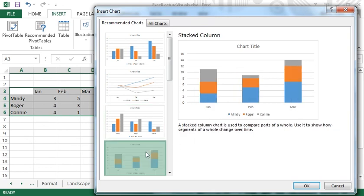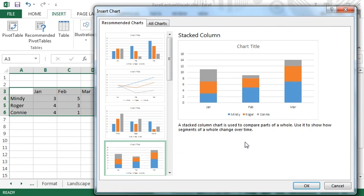This stacked column chart shows some information not clearly visible with the other chart types. It shows that March was the best month, followed by January and February. So again, the chart you choose depends on what information you want to highlight.